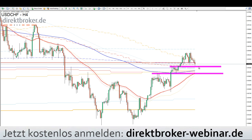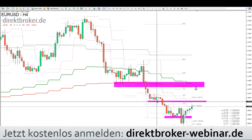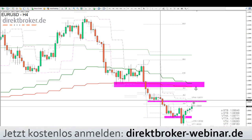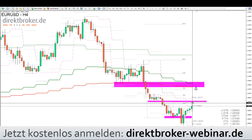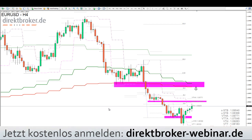Das bedeutet, aus der jetzigen Perspektive müssten die USD-Paare — also EUR/USD — mindestens stagnieren, wenn nicht sogar ein Stück zurückziehen. Und da gucken wir uns den EUR/USD an. Da sieht man durchaus, dass er hier am letzten Zwischentief zurückzieht und momentan so ein bisschen das Momentum fehlt. Wie geht es also weiter?